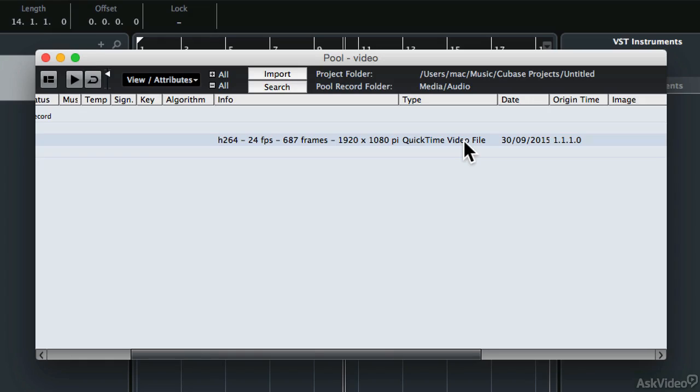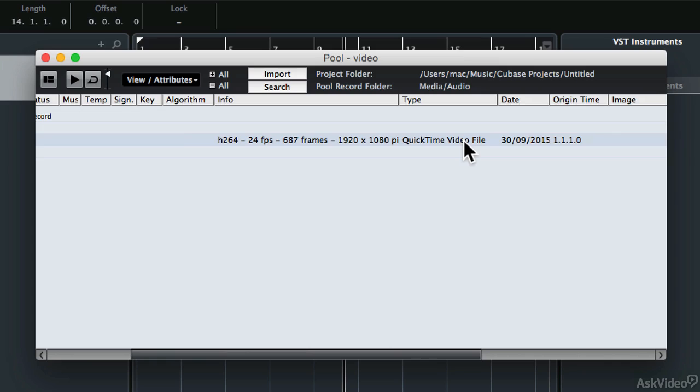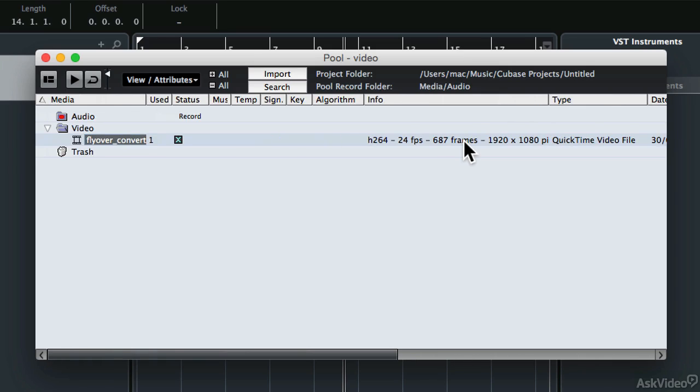Those are less important for working in QBase. That's something you might concern yourself with more if you were actually editing video in a video editing package. But the most common format, and the one you will probably want to use for QBase, is the .mov format. This is a basic QuickTime movie with all the correct codecs and settings that you need to import into QBase.